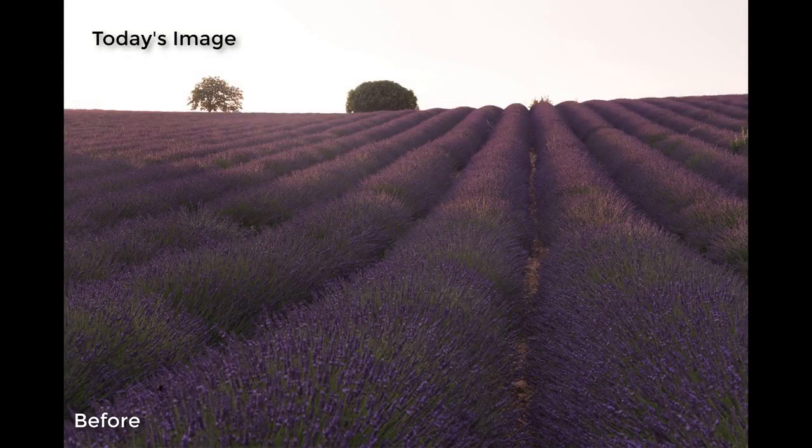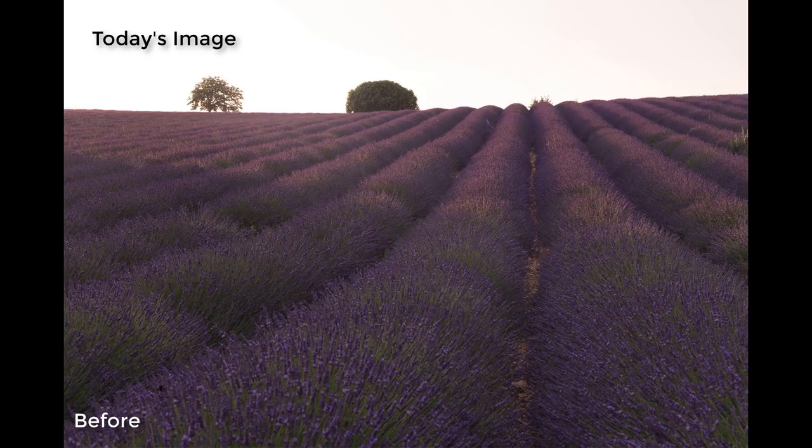Hi guys, Jimmy McIntyre here. Today we're going to look at how easy it is to use luminosity masks in InstaMask.